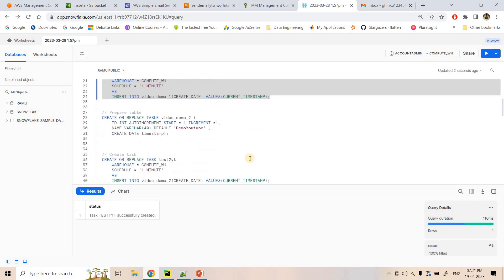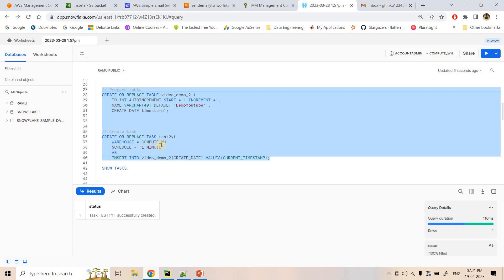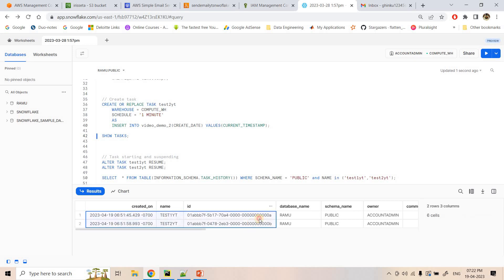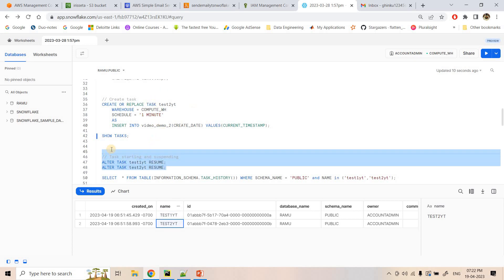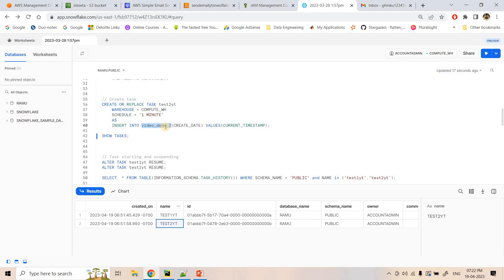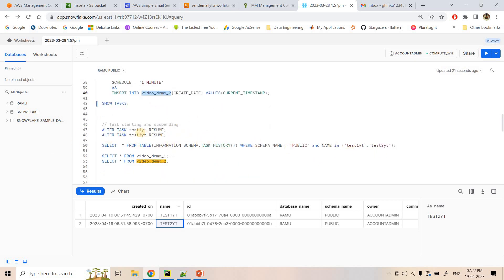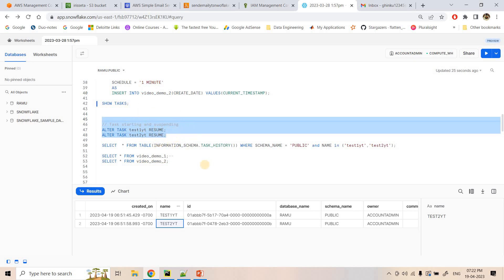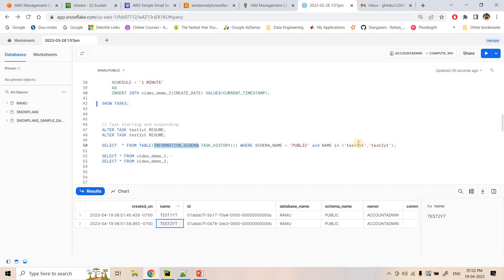Similarly, I'm creating another table and another task 'test2yt' doing the same kind of activity — inserting the current timestamp into the created_date column. Running SHOW TASKS confirms both test1yt and test2yt are created. We'll now resume the tasks so that with each one-minute interval, data will be continuously inserted into video_demo1 and video_demo2.